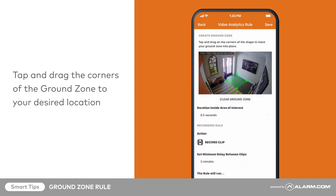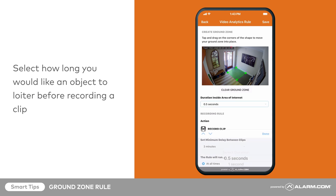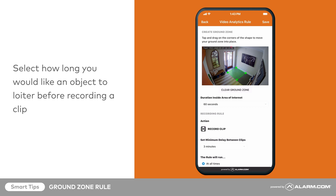Once the Ground Zone is placed, select how long you would like an object to loiter before recording a clip. For this example, we want to see when our dog is hanging around the front door hoping to go out, so we'll set it to 60 seconds. Tap the drop-down menu and select the ideal duration. Remember, a shorter duration means more clips, so choose the duration based on the goal of the rule.